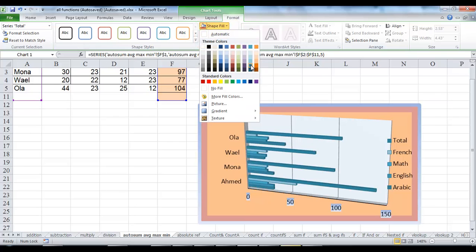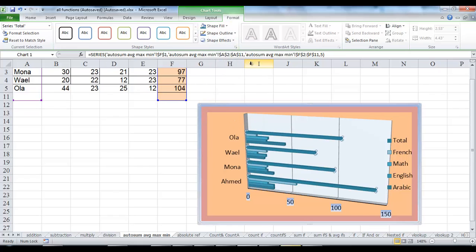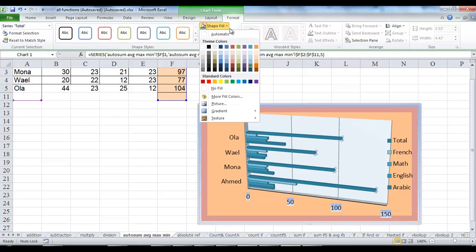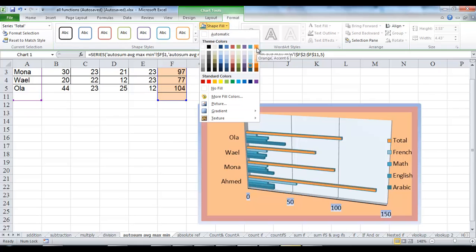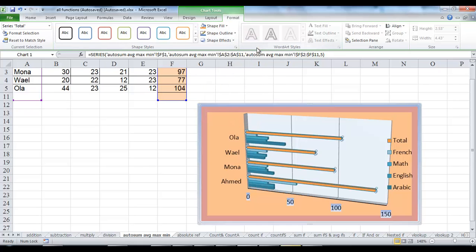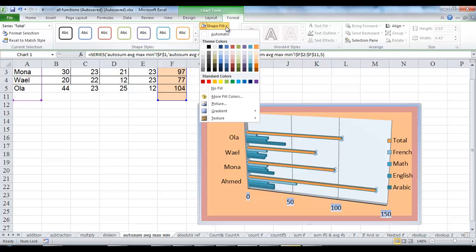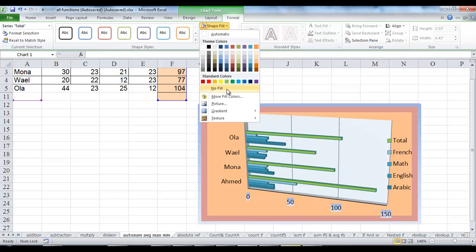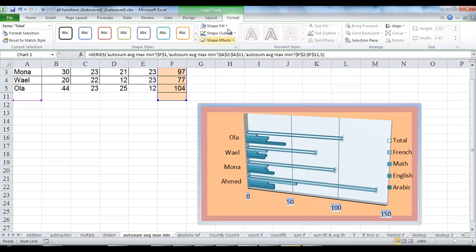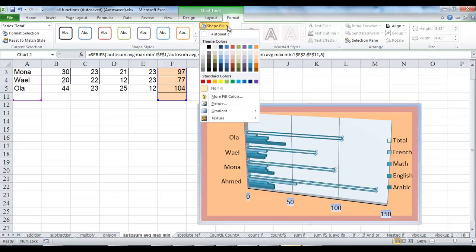Choose fill, click a color, or choose no fill or a picture, or point to a gradient or texture.